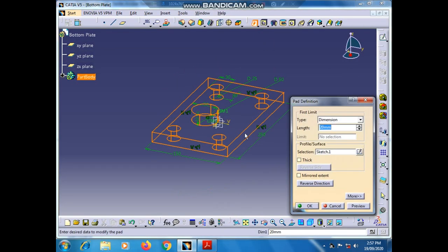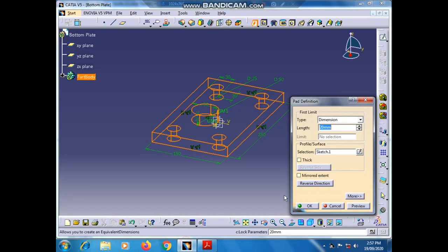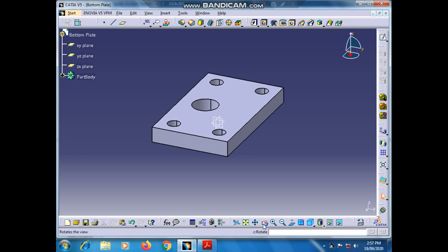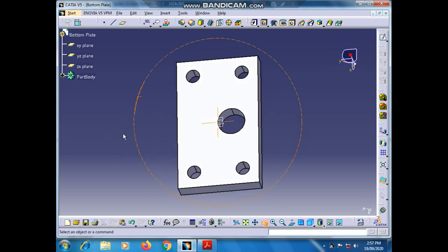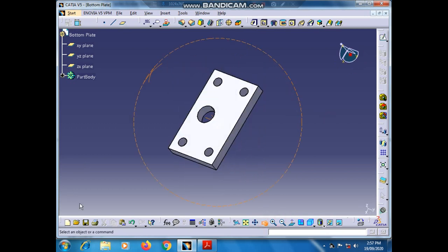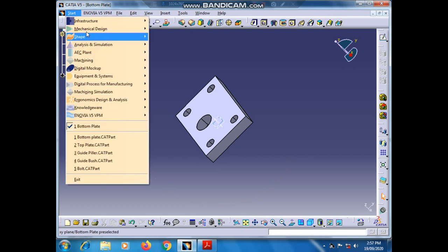Exit the workbench. Go to the Pad section and set the pad length as 30 mm, then press OK. We can see that our bottom plate is ready. Zoom out — you can see the bottom plate is complete. Now we will go to Mechanical Design > Part Design to create a new part.